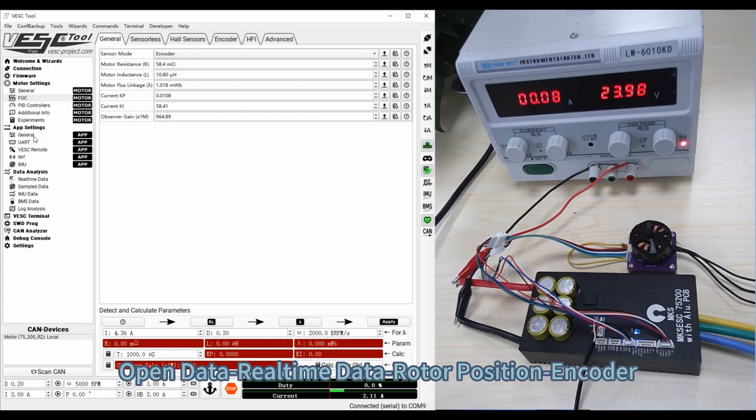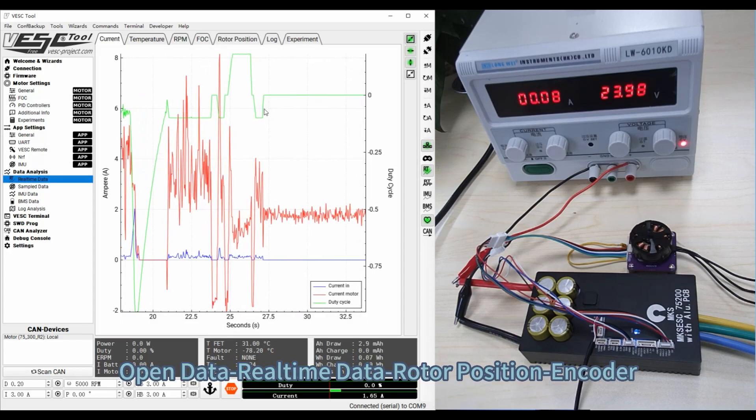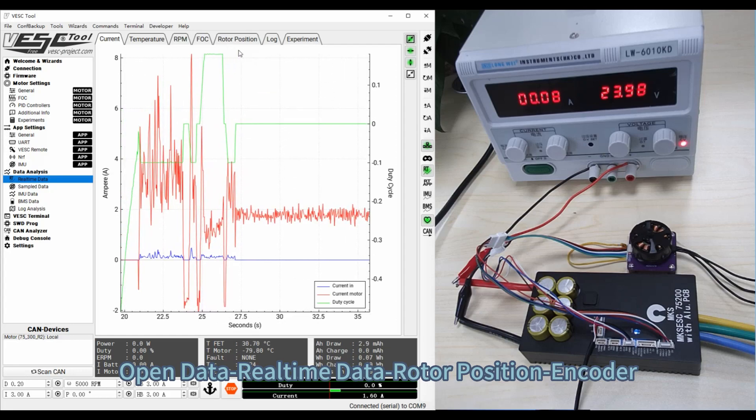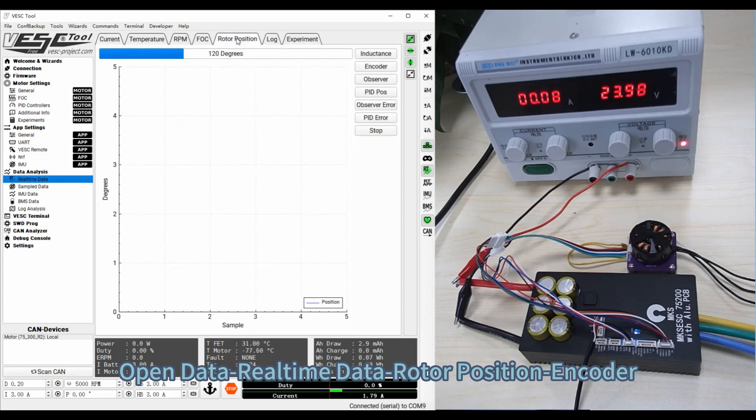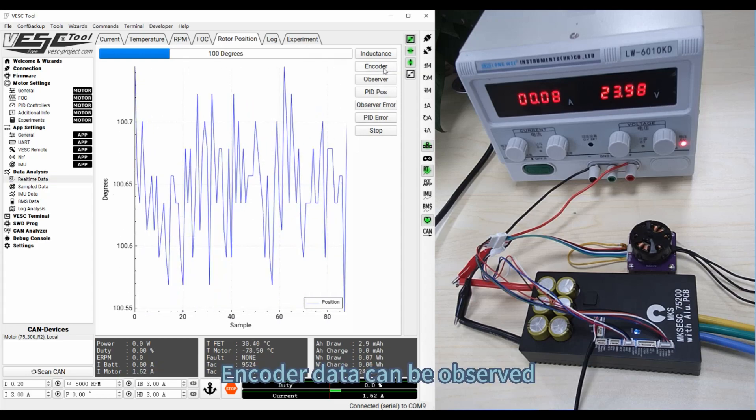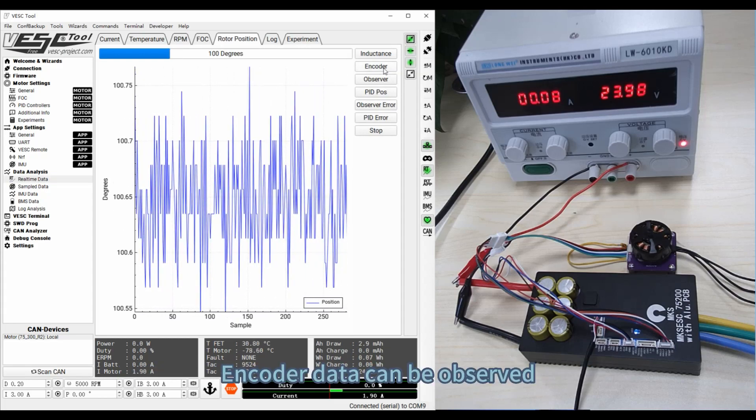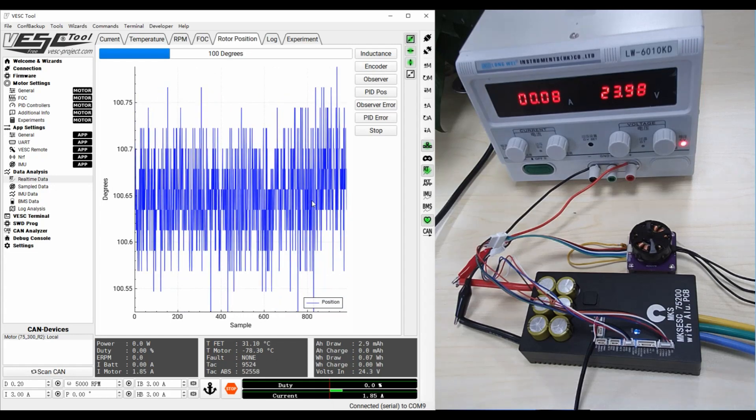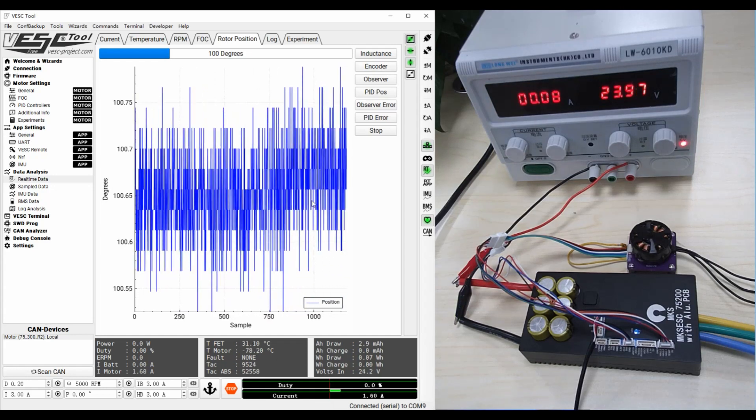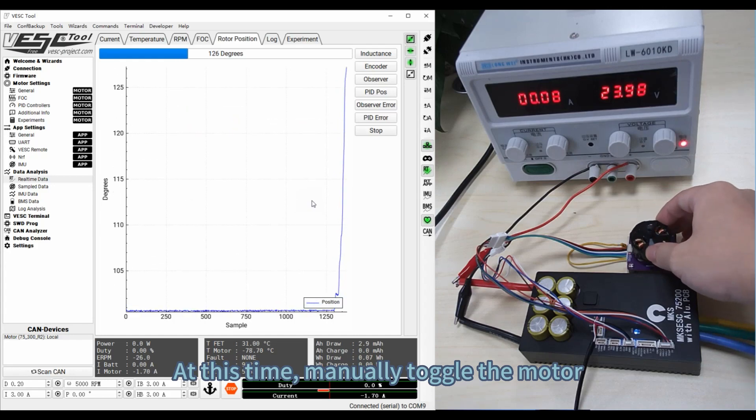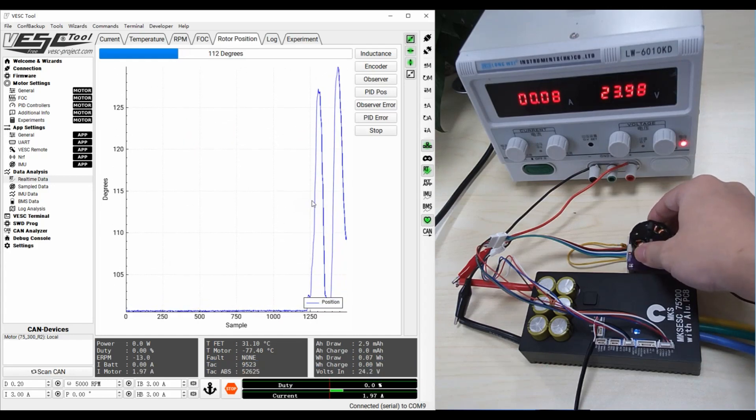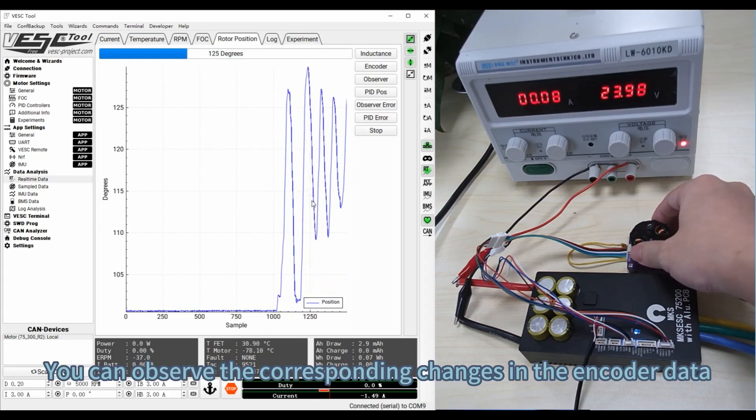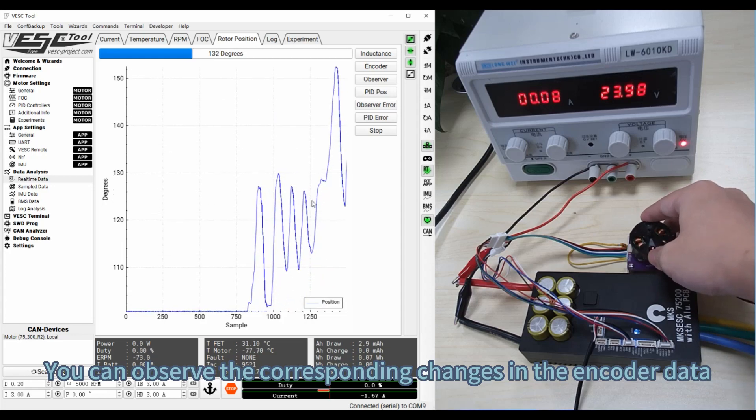Open Data, Real-time Data, Rotor Position, Encoder. Encoder data can now be observed. At this time, manually toggle the motor. You can observe the corresponding changes in the encoder data.